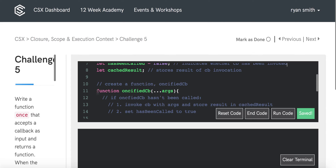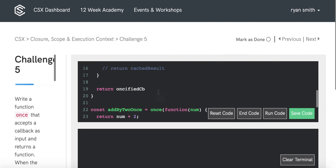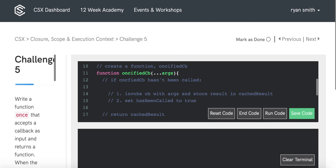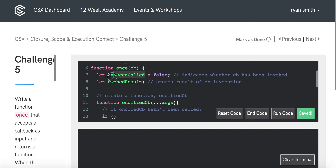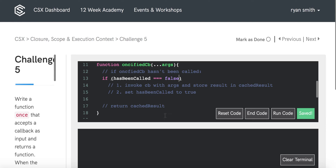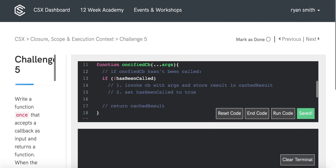We've created our ONCEified callback function and we'll return it. The pseudocode doubles as real code so we can uncomment it. Now let's work on the body. First, we check if ONCEified callback has not been called, using the hasBeen Called boolean. We write: if hasBeen Called equals false — or more concisely, using the not operator: if !hasBeen Called.